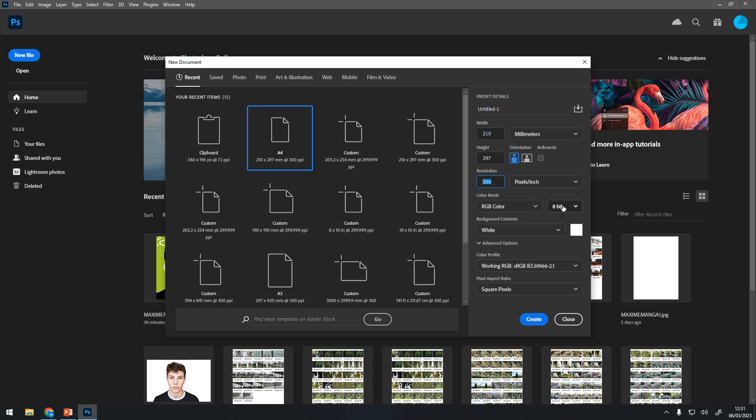You go to International Paper, then A4 — you've got the drop-down, you should have this on there. If you want to, you can give it a preset. Call it GCSE A4 Portrait and that should come up on your list.